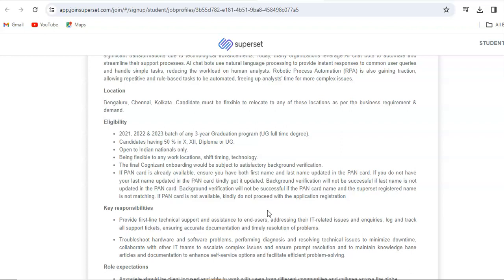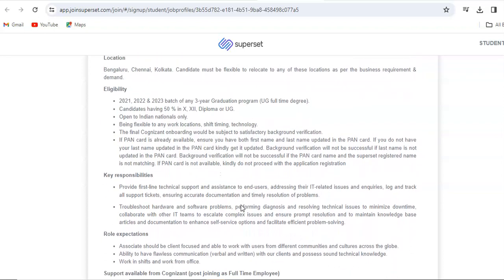If PAN card is already available, ensure you have both first name and last name updated in the PAN card. If you do not have your last name updated in the PAN card, kindly get it updated. Background verification will not be successful if last name is not updated in the PAN card, or if the PAN card name and the Superset register name is not matching. If PAN card is not available, kindly do not proceed with the application. PAN card is mandatory.